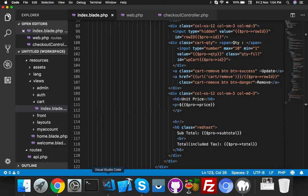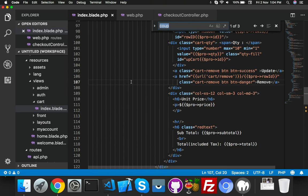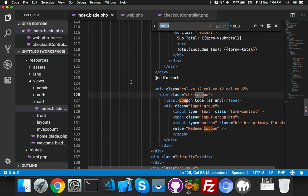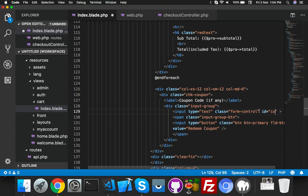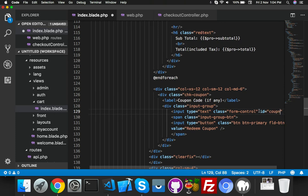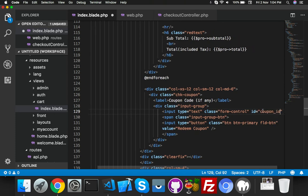For that, go to your index file inside your cart folder. Here is the coupon - make the text box ID like coupon_ID. And for the button you can say ID equal to coupon_BTN.